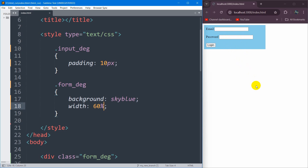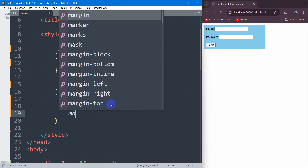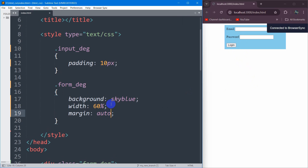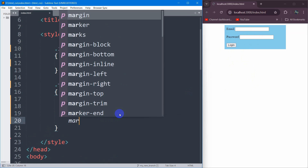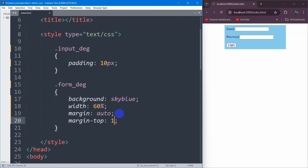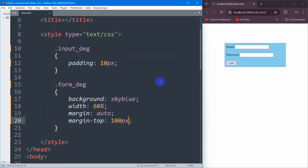Let's center the form. For that, we're going to say margin: auto. Now it's in the center. Let's also add margin-top of 100px. Save it and there you go.